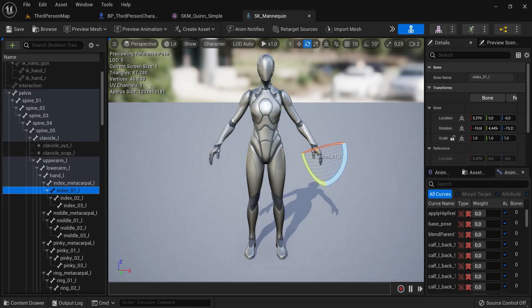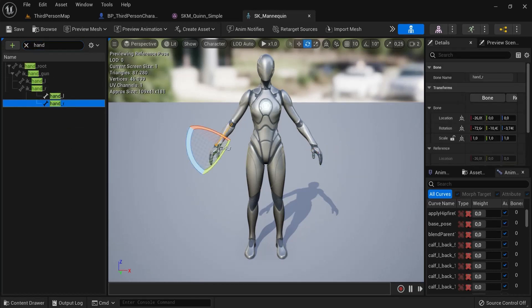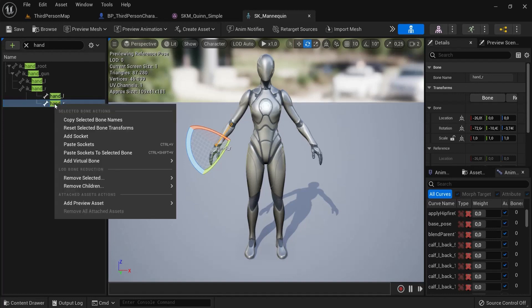You can see all the hand and the bones right here. I need the right hand because this is where I want to attach my socket to. Let's type hand, so hands underscore r - this is the one we need. Right click on this.